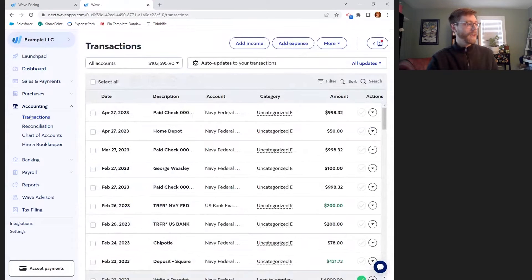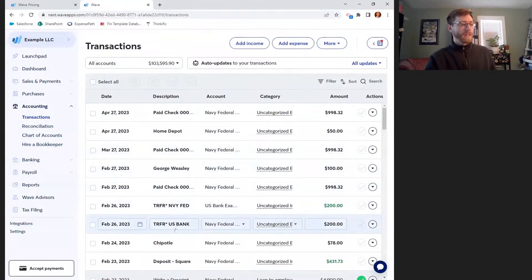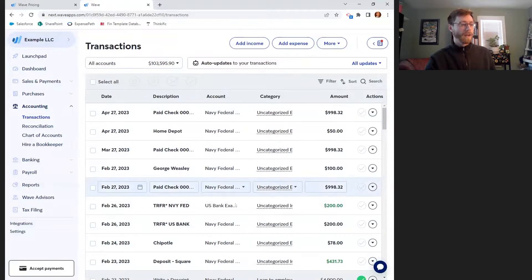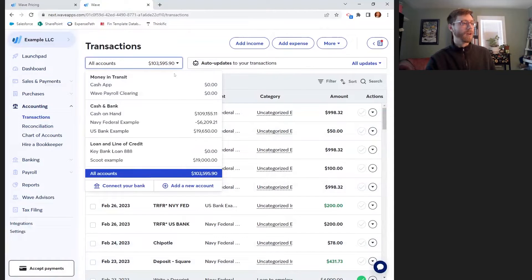Transactions and Reports are going to be the two main places that you use when getting started in WAVE. I can see a list of transactions here that are being brought over from my different bank accounts, and I can see my bank accounts listed out here if I open up this menu.